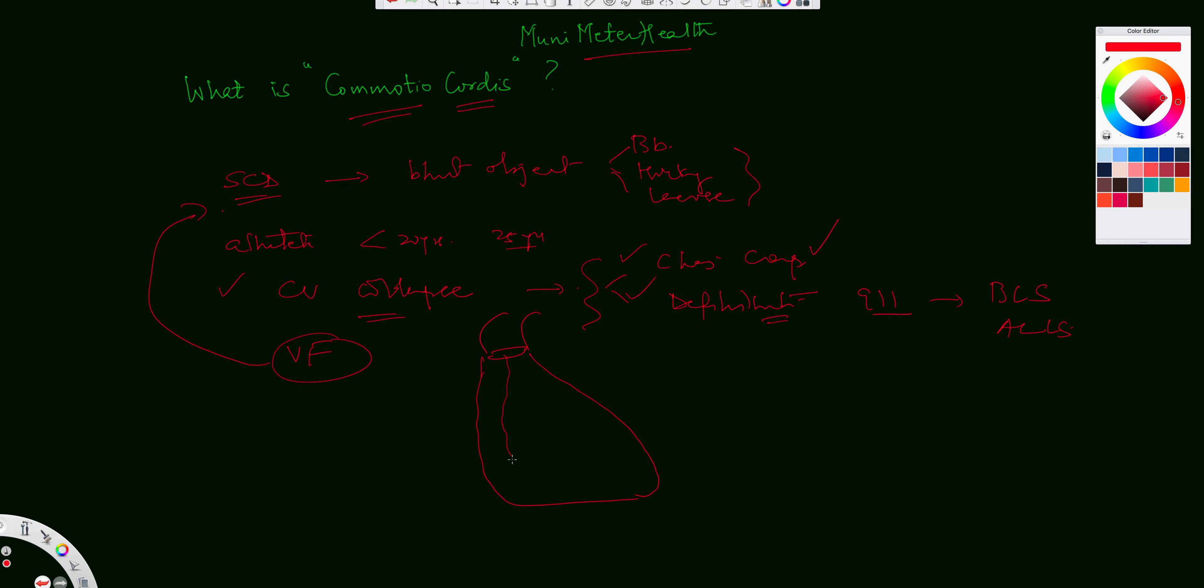and this is your right coronary if you will, and then the left main divides into LAD, and then the circumflex goes around like that. So these are various branches, and these are your coronaries, and mostly it is the sudden impact that results into this impact over the chest, which could be from a projectile object resulting into this cardiovascular collapse resulting into VF, and therefore the sudden cardiac death.